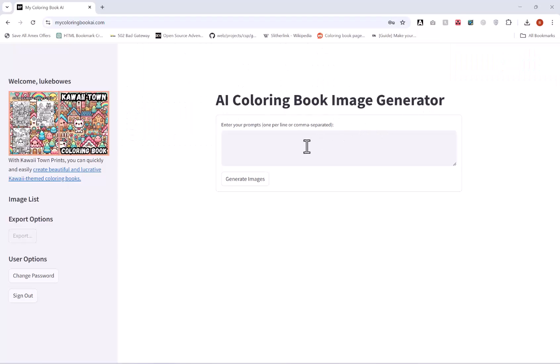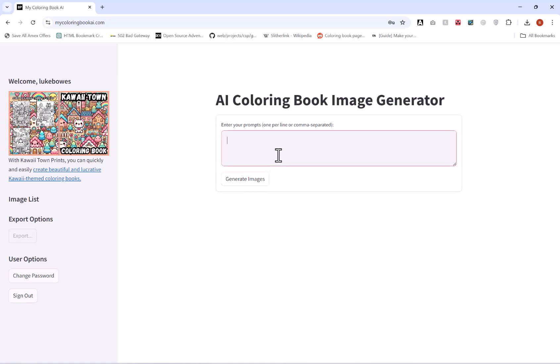In this video I want to show you how you can quickly use the MyColoringBook AI which is completely free to make your own AI generated coloring book pages or images. So if you go to MyColoringBookAI.com, sign up for free and then log in, you'll be greeted with a screen like this.